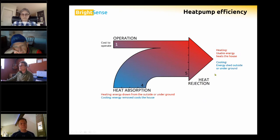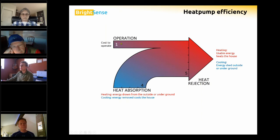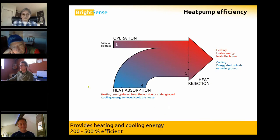In heating mode, we get five usable units. In cooling mode, if we turn it around, the cooling effect would be four units. We'd need one unit to operate, and we'd shed those five units of thermal energy outside. This illustrates how a heat pump works and how our efficiency comes about.